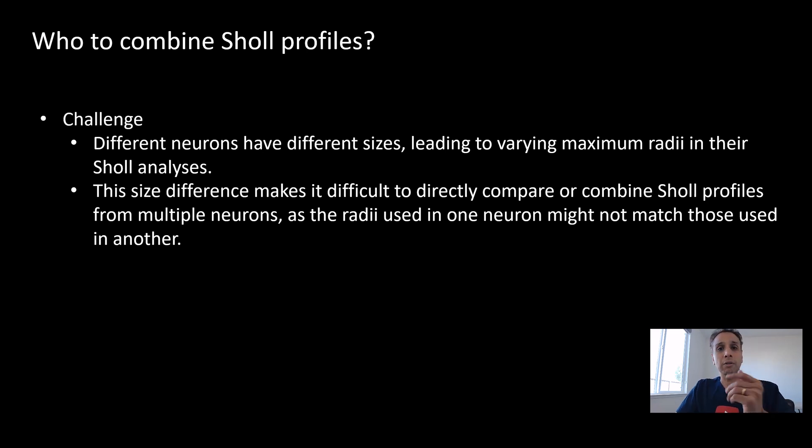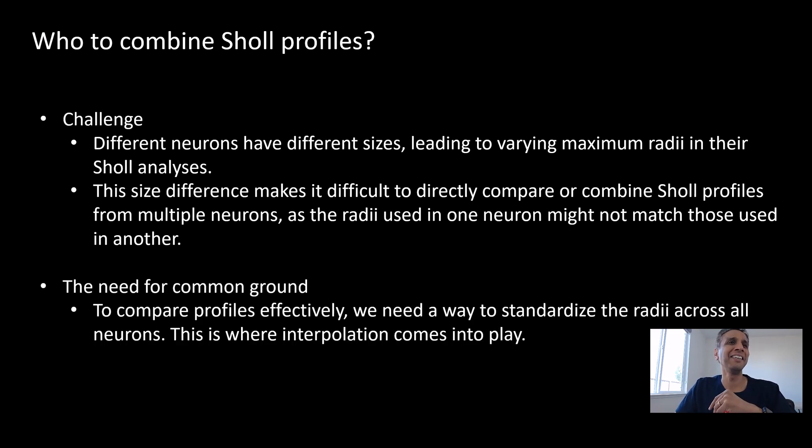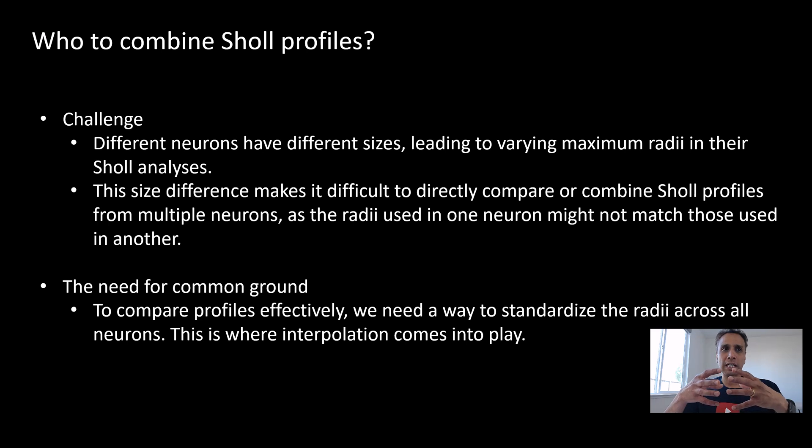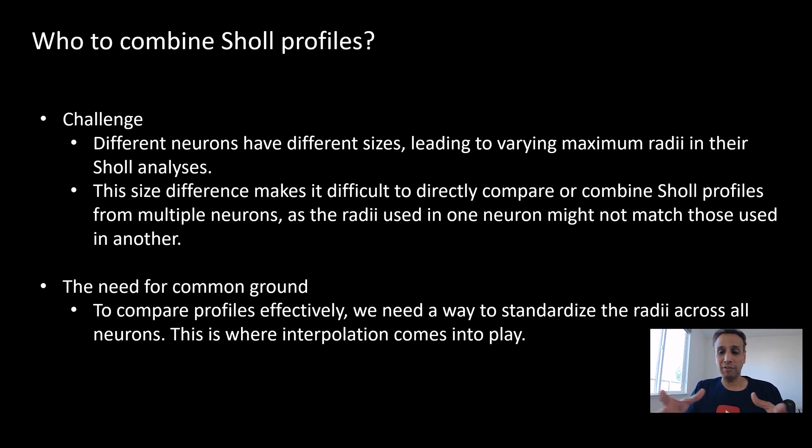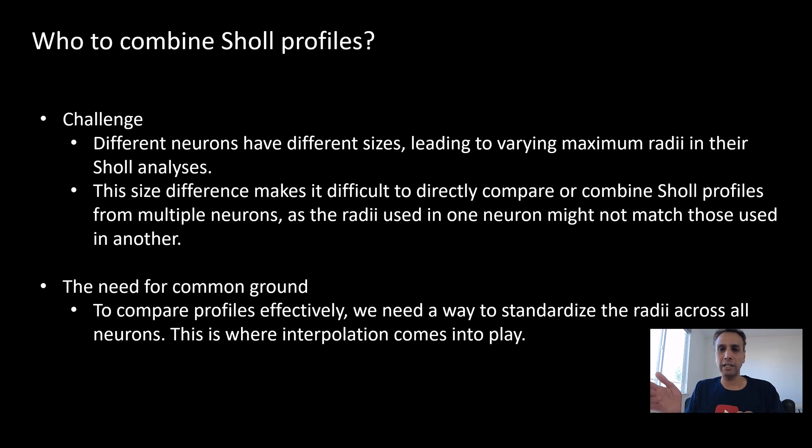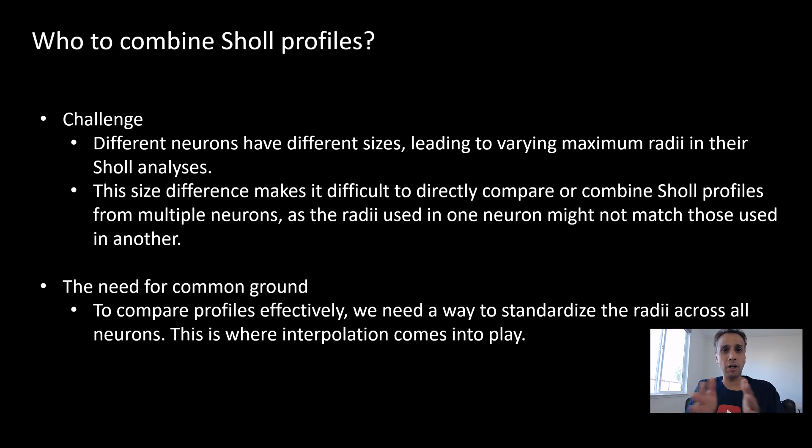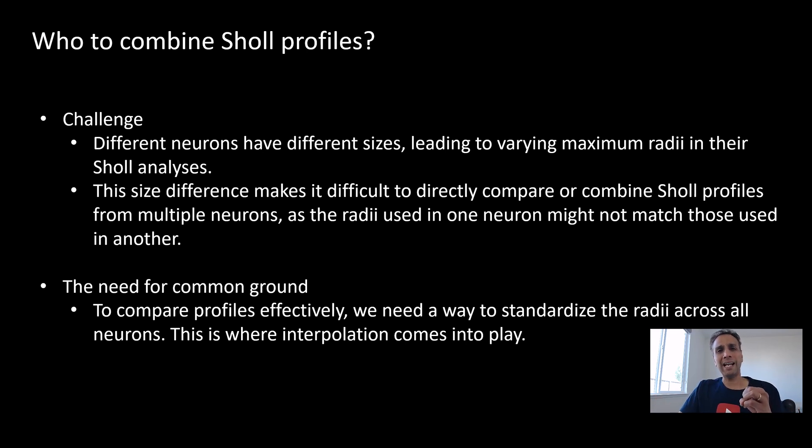The need for common ground. To compare these profiles effectively between all these multiple images, we need a way to bring them to common—they're already in the common coordinate system—but to standard radii across all of these neurons. This is where we add this interpolation step. Again, this is a very simple step, simple math.